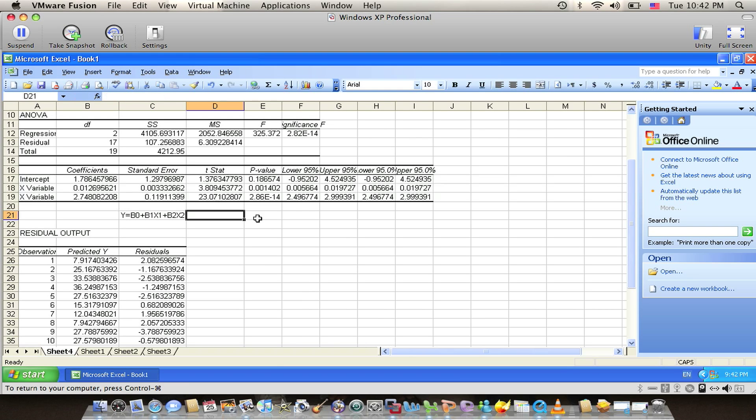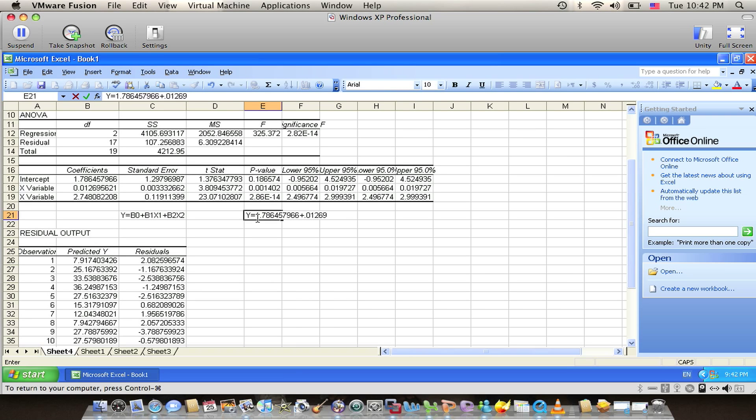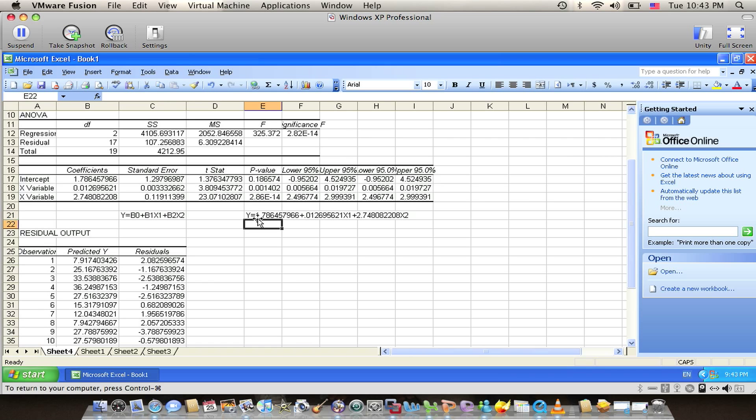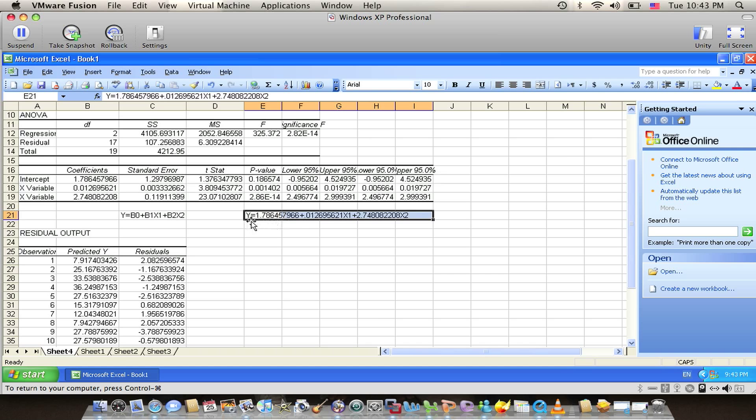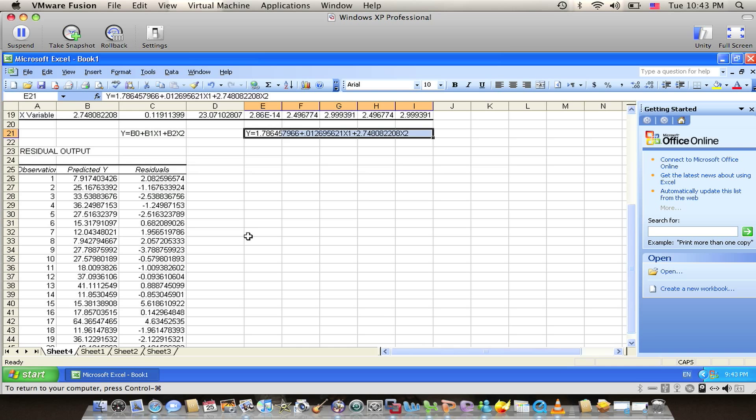In this case, we will have the regression model of Y equal to 1.786457966 plus 0.012695621 X1 plus 2.7482208 X2. So we have the model now. We can just get two independent variables X1 and X2 and then apply it in the equation to give the value of the pull strength which equals Y.